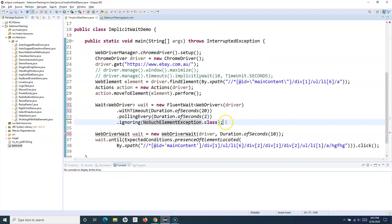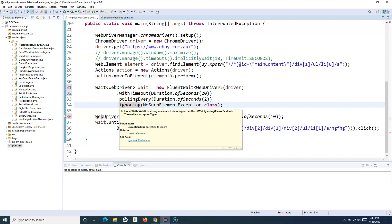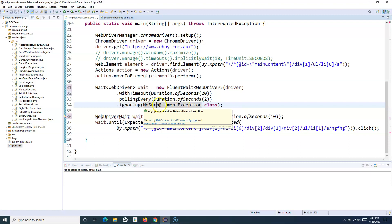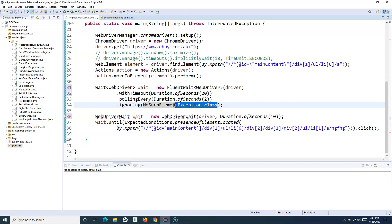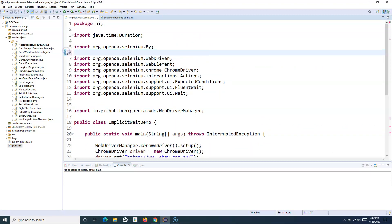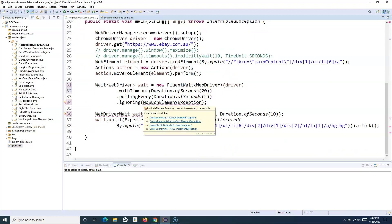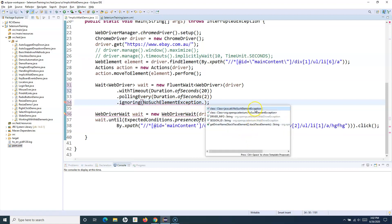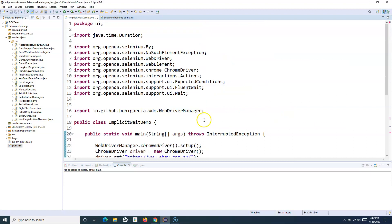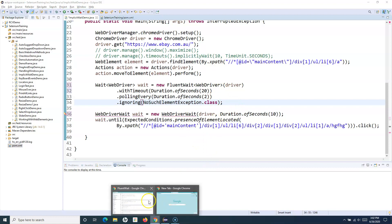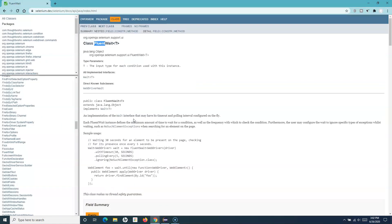The next method is ignoring. You need to provide the class or exception that you want to ignore. Start typing NoSuchElementException and add .class. You'll see two options — one from java.util and one from Selenium. Make sure you import NoSuchElementException from the Selenium library.